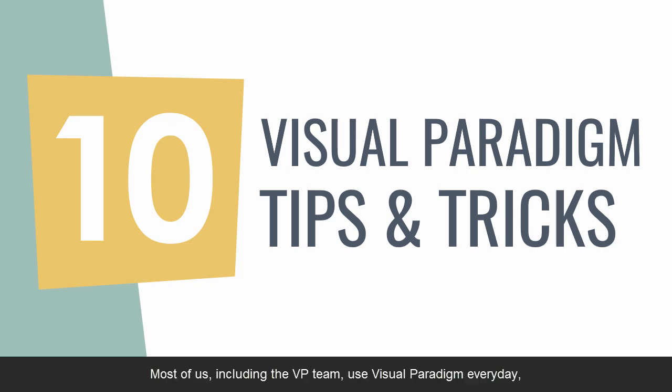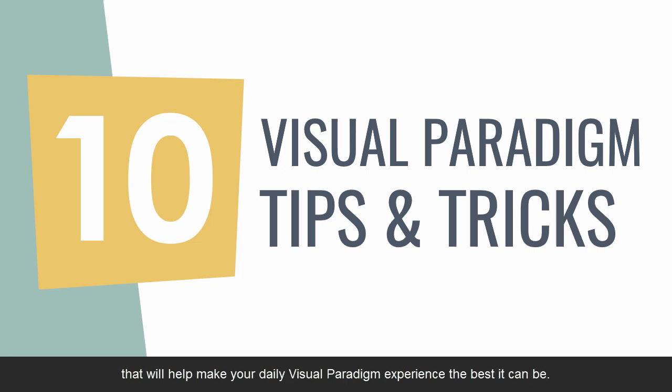Most of us, including the VP team, use Visual Paradigm every day. In this video, we are going to share 10 under-the-radar tips that will help make your daily Visual Paradigm experience the best it can be. Let's begin.